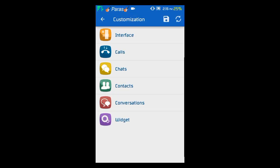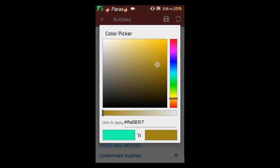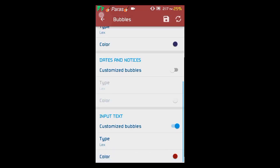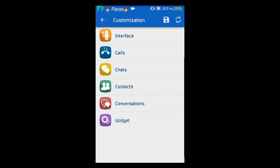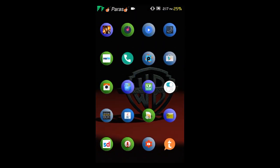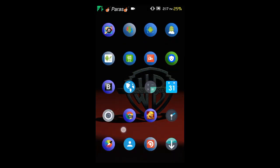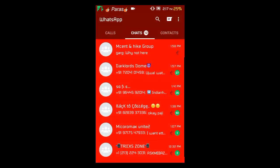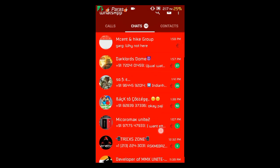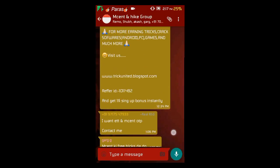If you want to change the bubble color, go into Conversations and change the bubble colors. Once done, go back twice to the home screen, remove WhatsApp from recent tasks, and reopen WhatsApp. Wait a few moments and you'll see the colors have changed — including the bubble colors.